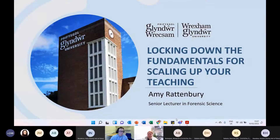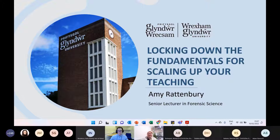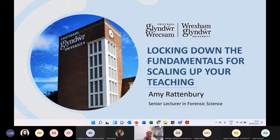What I'm hoping to talk to you about today is my experience using SCALE-UP teaching methodology pre-pandemic, how we then turned that into an online teaching method during the pandemic when we were entirely online, and how I'm now using it in our active learning framework.